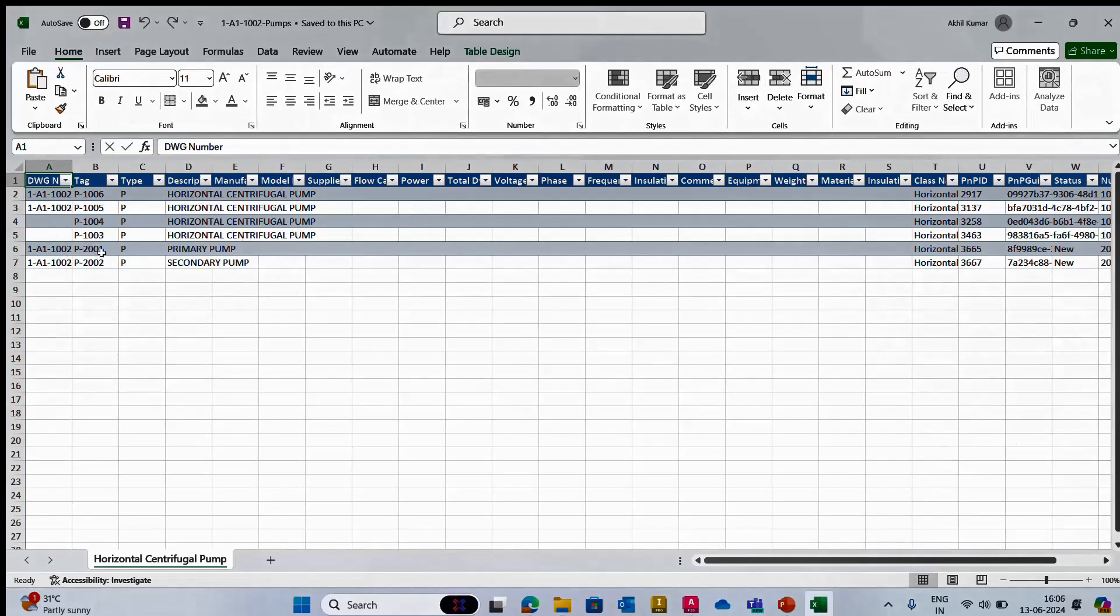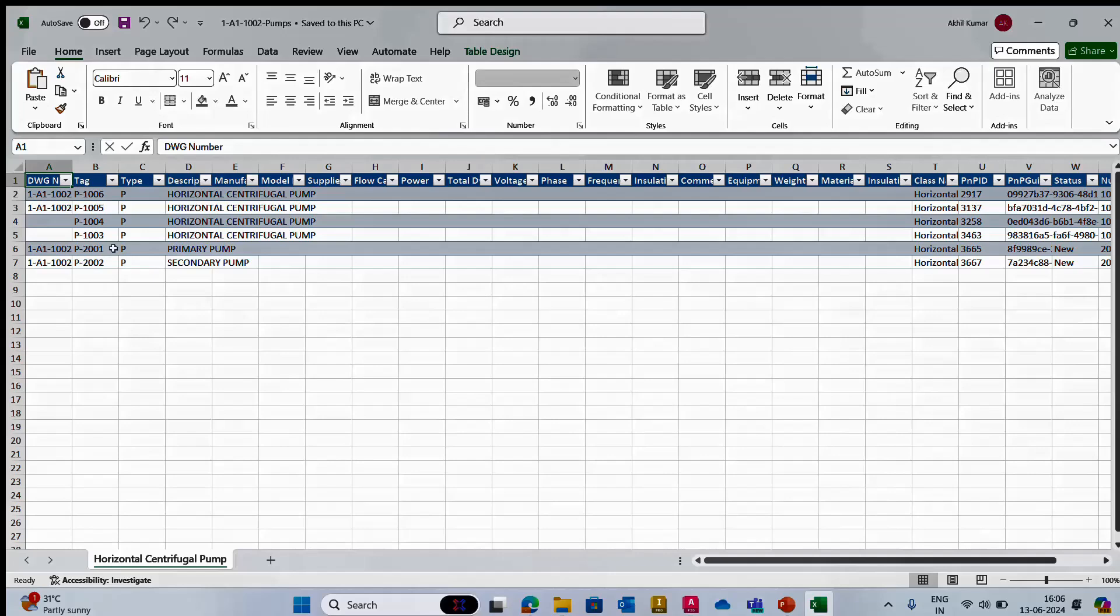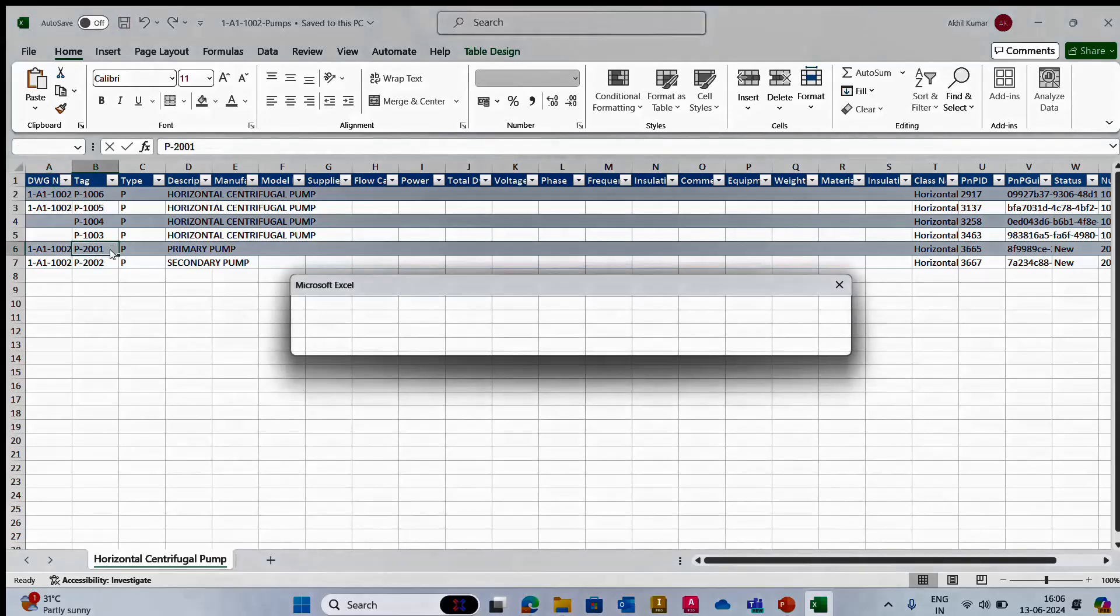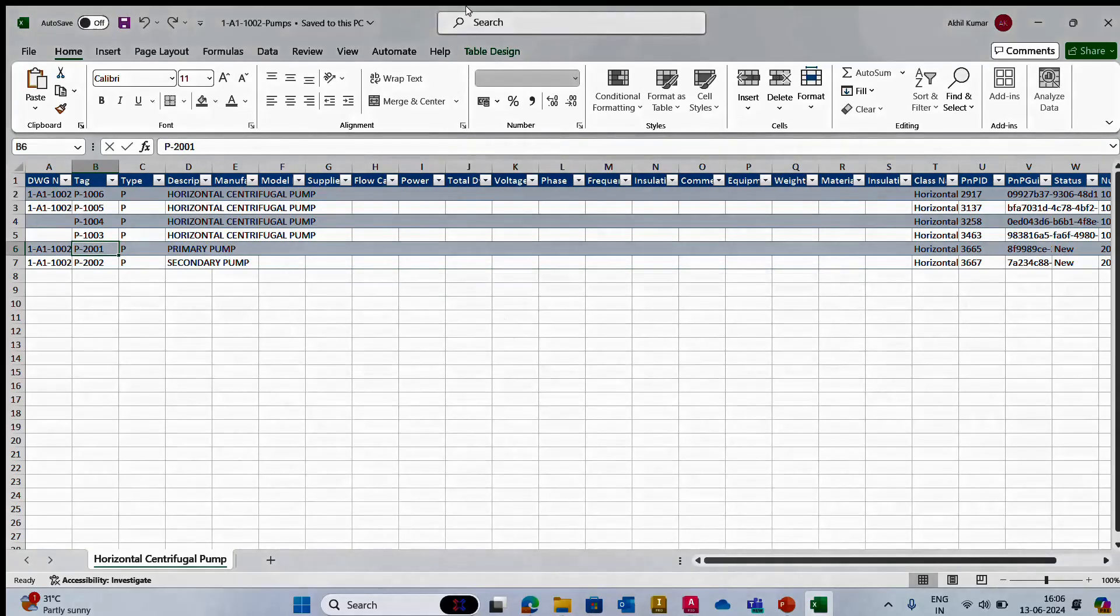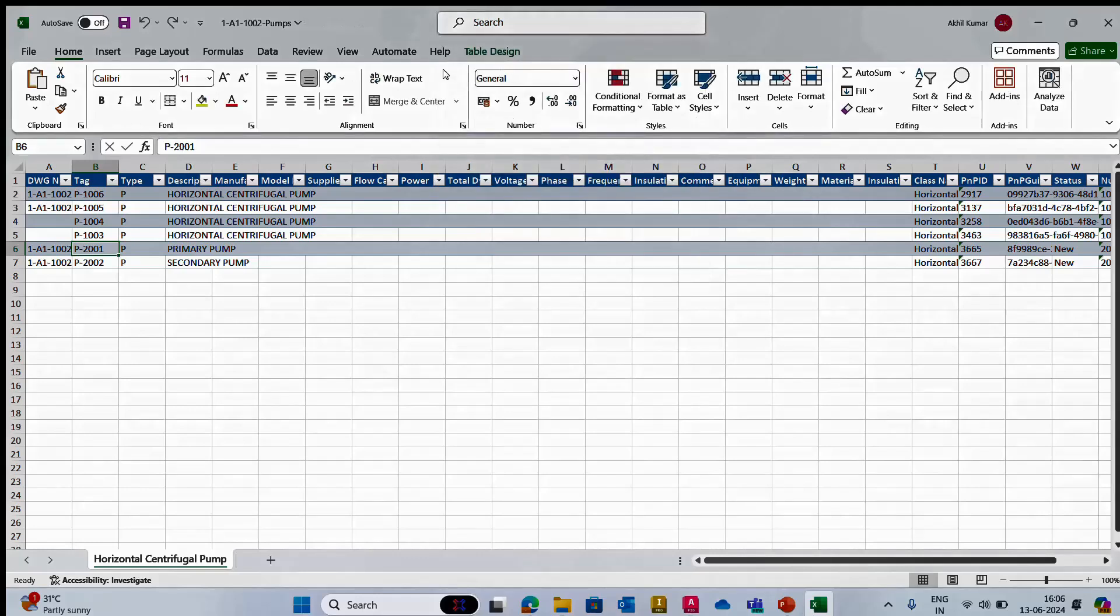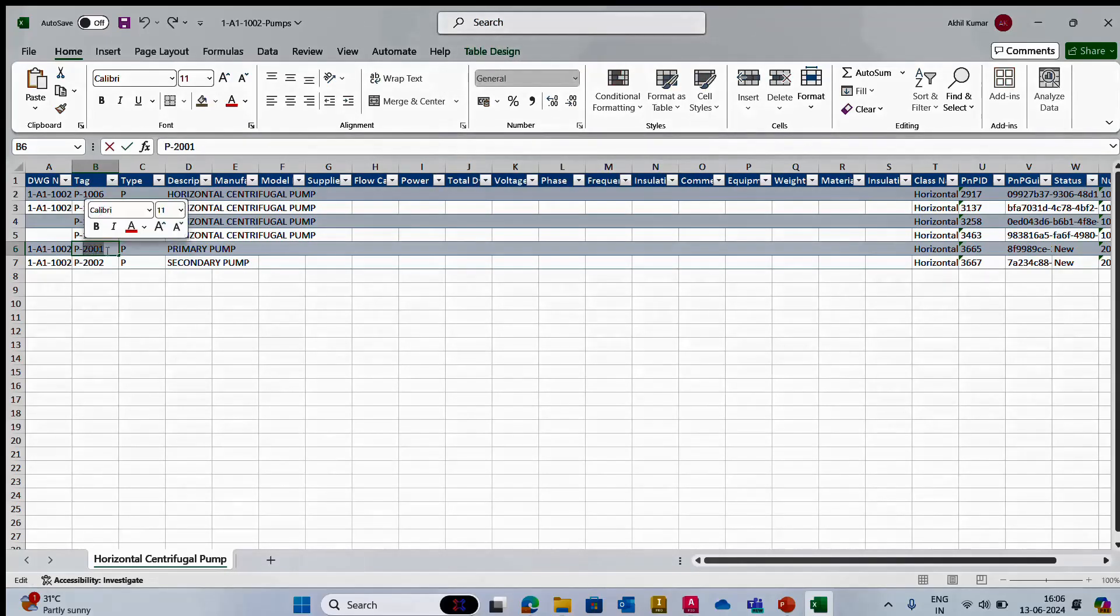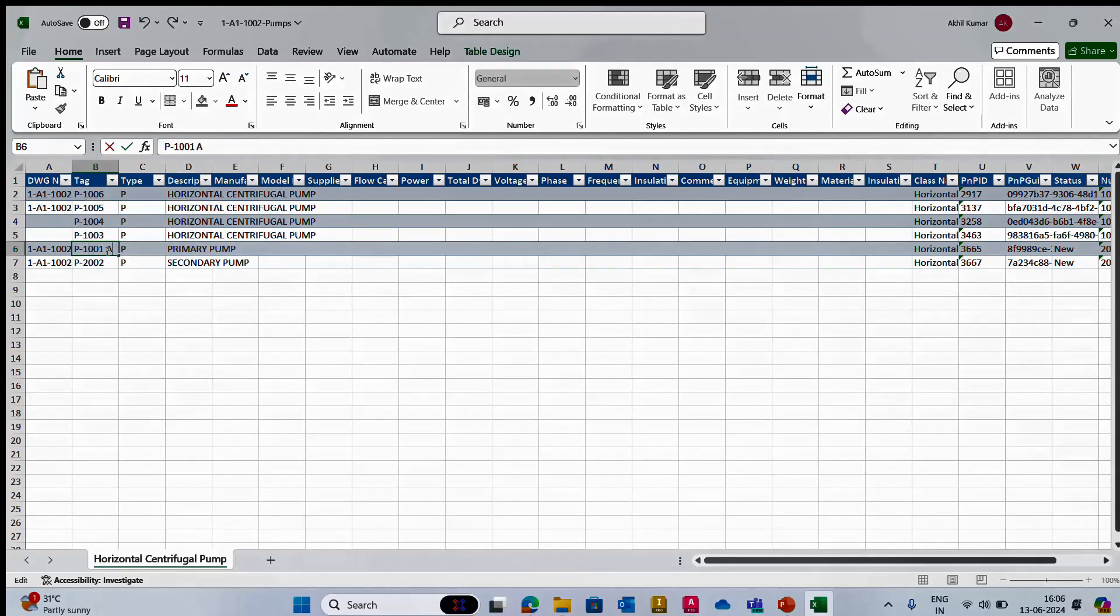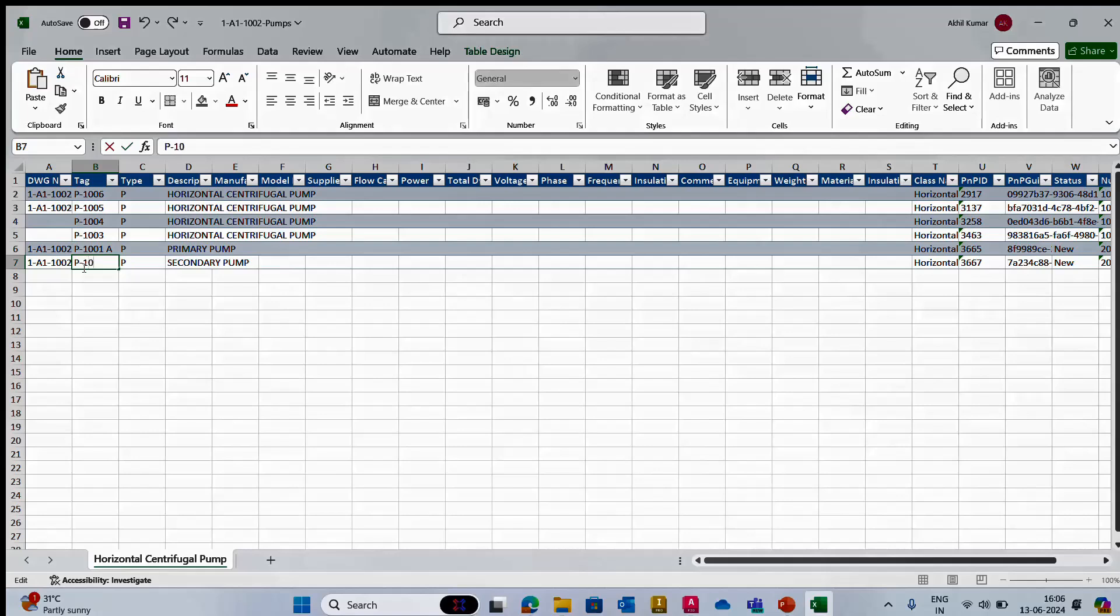Here we can do some changes. For example, primary and secondary are there, and you can change the tag number. It's protected, so you need to unprotect the sheet and you can do the changes - P1001A, P1001B.